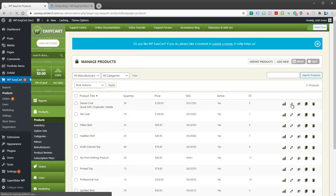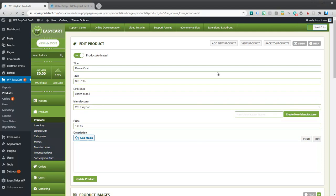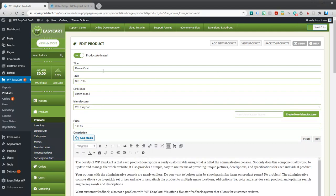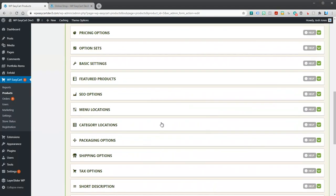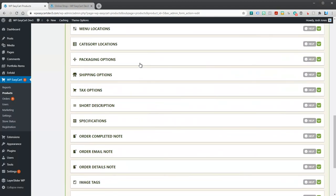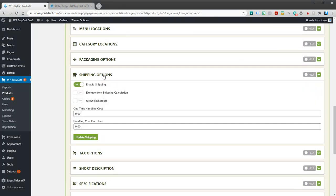Let's go ahead and open up this first denim coat and scroll down and look at shipping options. This is where you need to make sure that enable shipping is on. If that's off, it doesn't matter what you do, you'll never get shipping costs to show up. So it needs to be a shippable item.